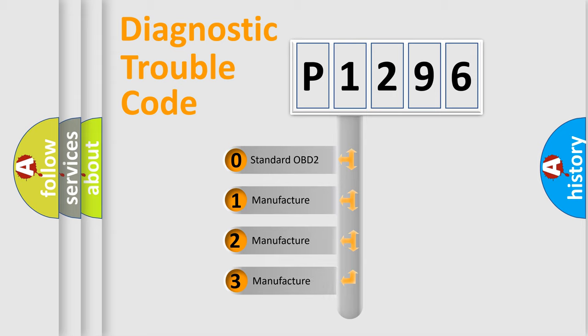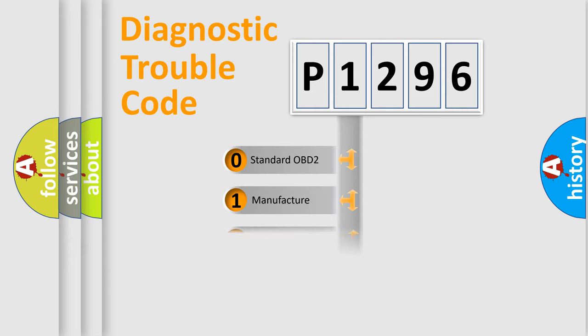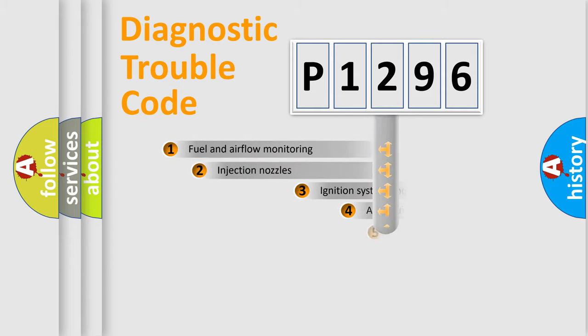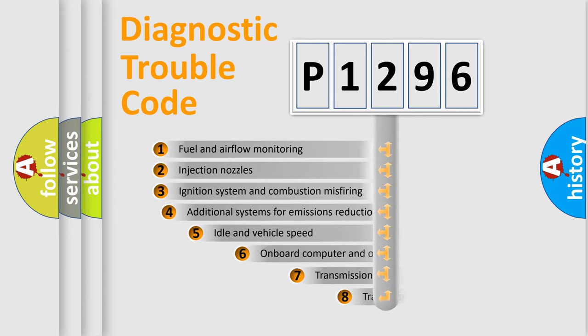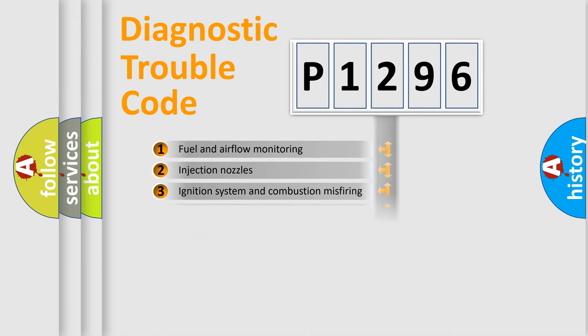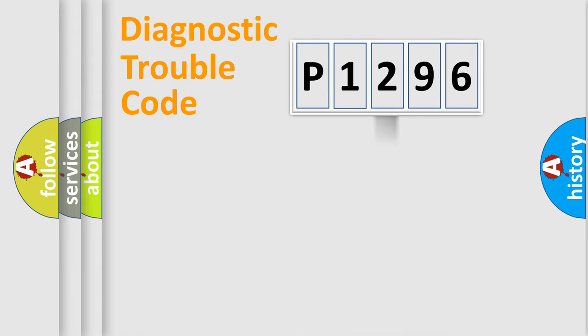If the second character is expressed as zero, it is a standardized error. In the case of numbers 1, 2, or 3, it is a more precise expression of a car-specific error. The third character specifies a subset of errors. The distribution shown is valid only for the standardized DTC code.